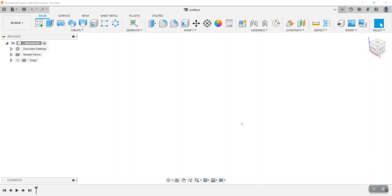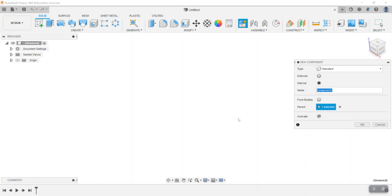In this video we're going to start modeling the carabiner top component. This is going to be part one of three to start modeling the carabiner top, and in order to do that we're going to start off our file by creating a new component, giving it the name of carabiner top.